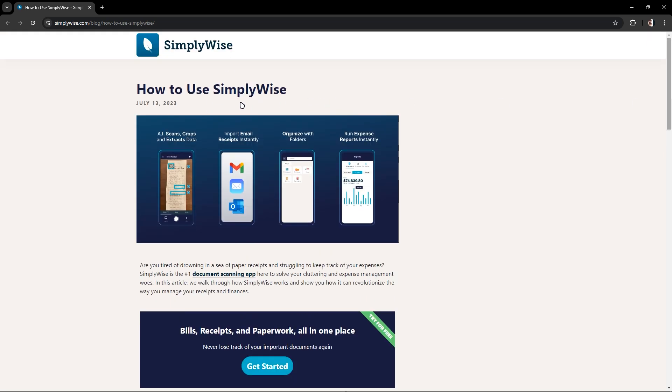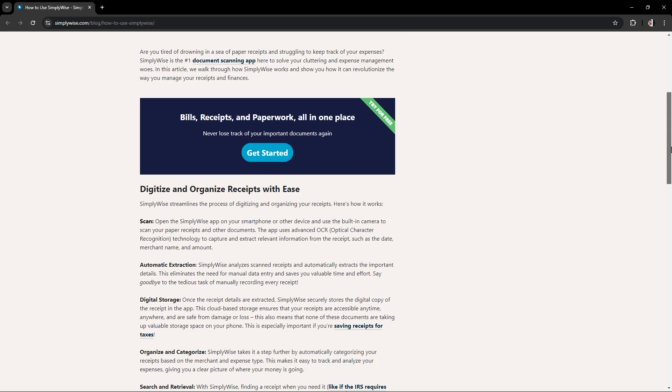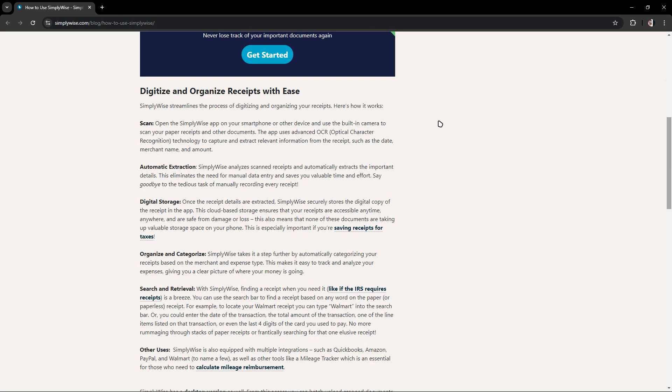This is the use of SimpliWise. As you can see in here, it has a scan.